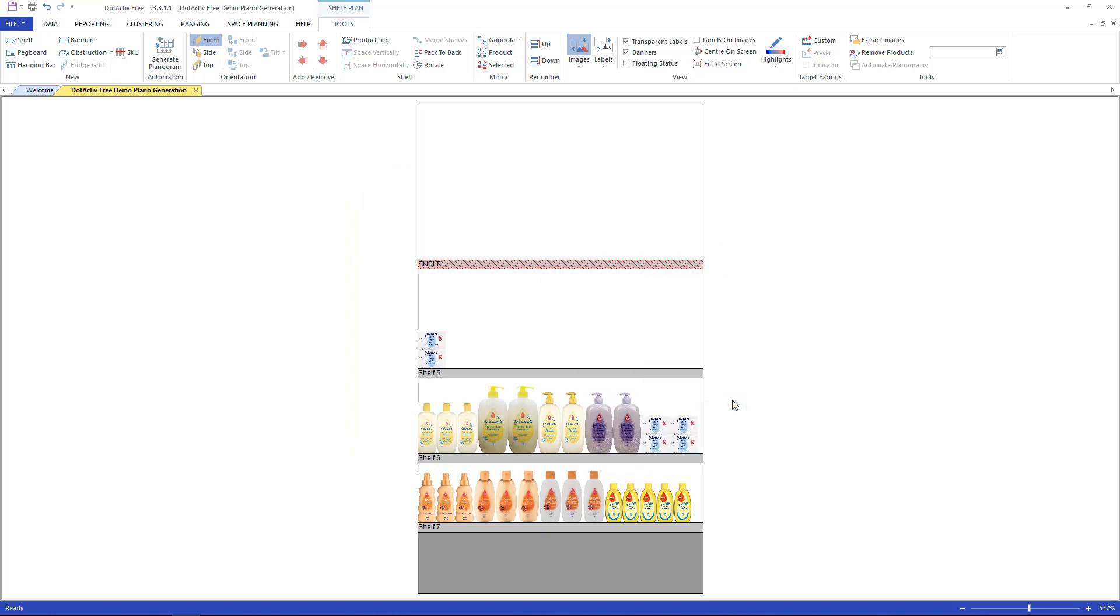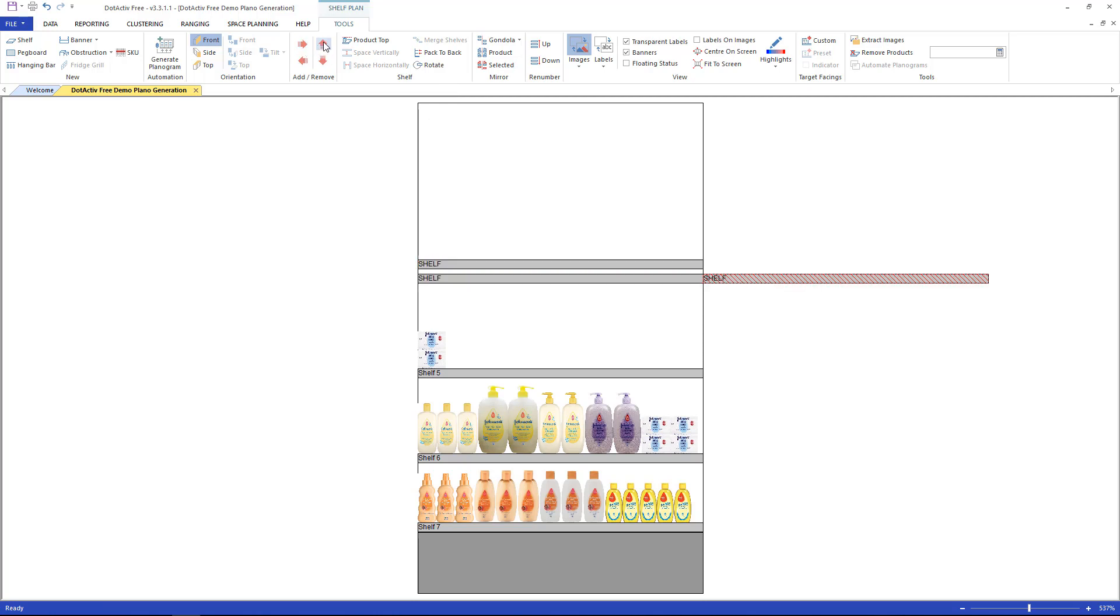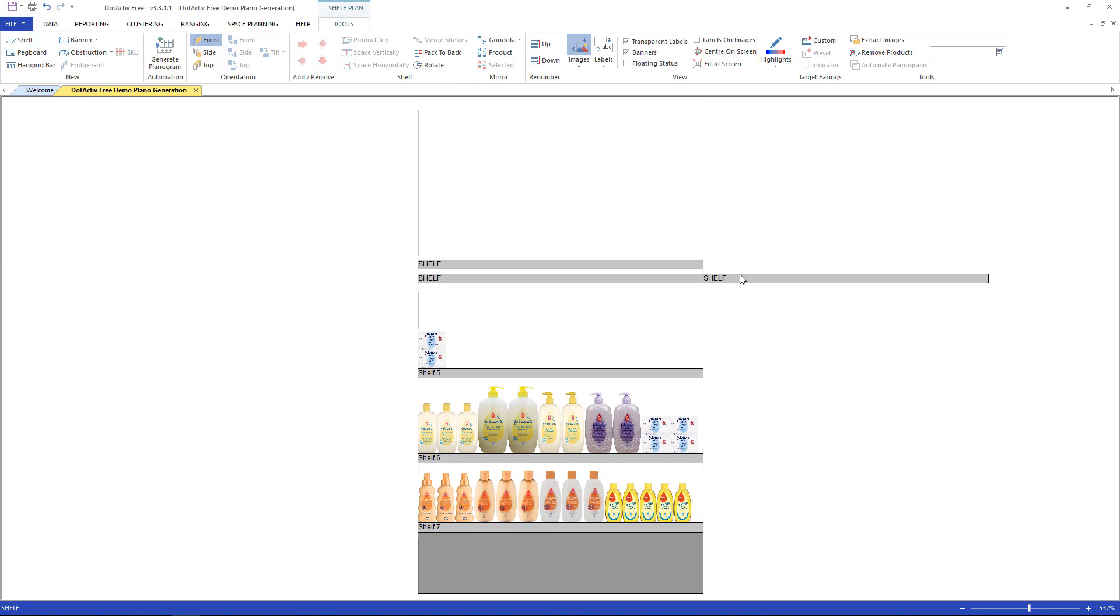Another way to add shelves is to click on an existing shelf in the add remove section. Here we have red arrows pointing in every direction. Click down or side or up. To reposition the shelves, click on it, drag and drop.